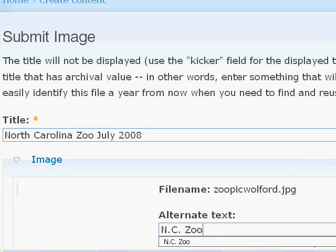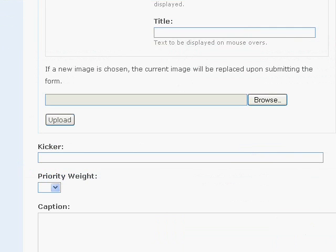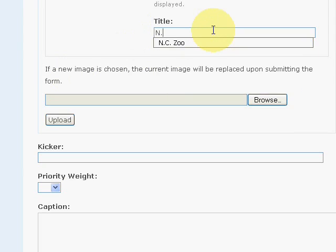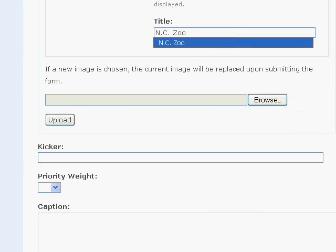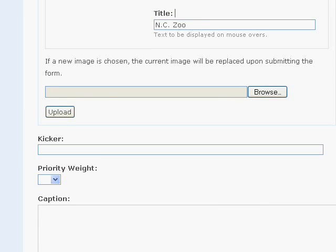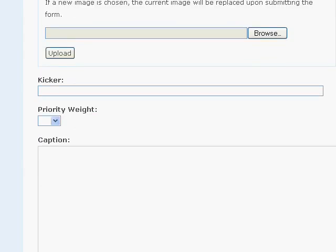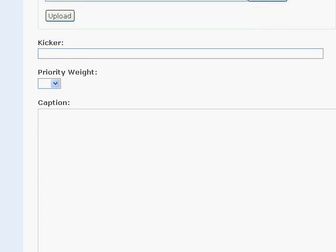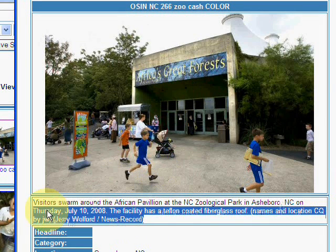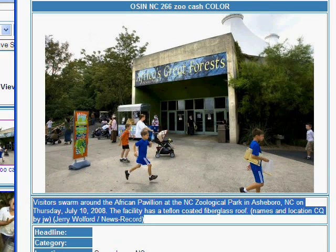And then alternate title and title. Enter something descriptive in case the link is broken and the user needs some way of identifying what they're not being able to see. So when you're done with that, you basically can ignore the rest of the stuff. Except for, ignore the kicker, ignore the priority weight, unless you're going to have more than one picture associated with the story and you want one to trump the other. Then you'd make a priority weight one, two, three, and so forth.